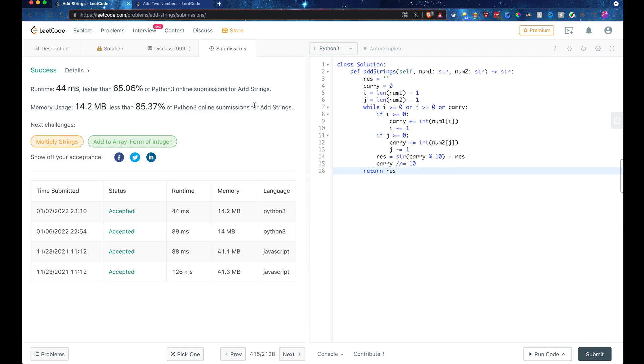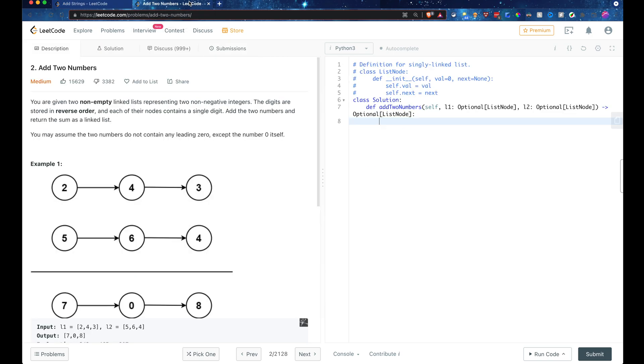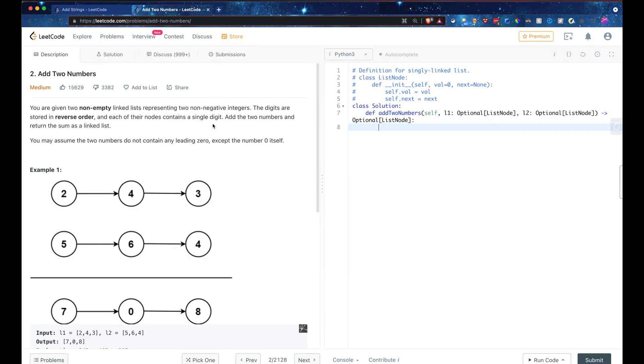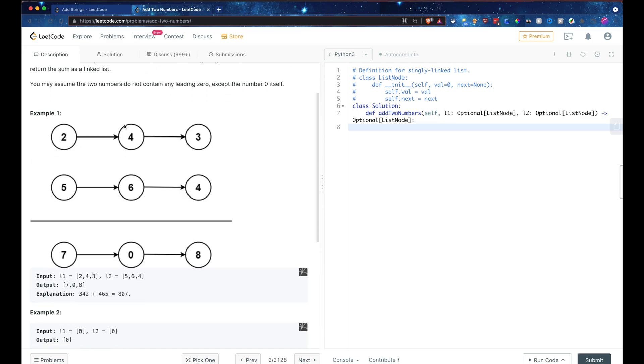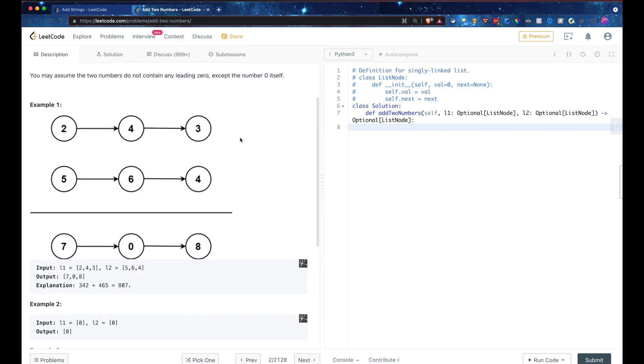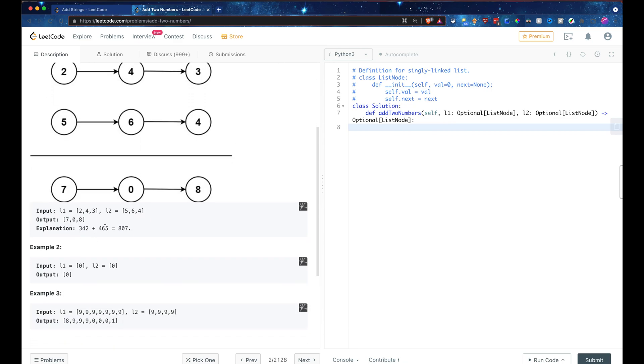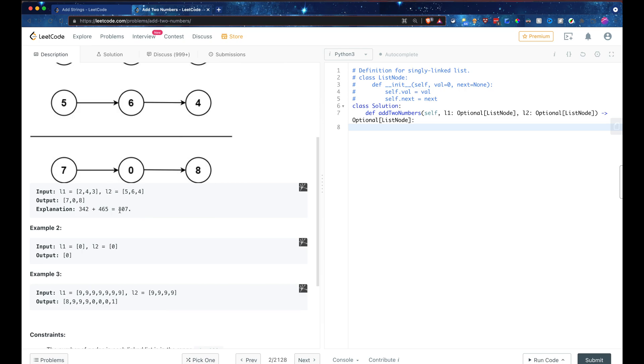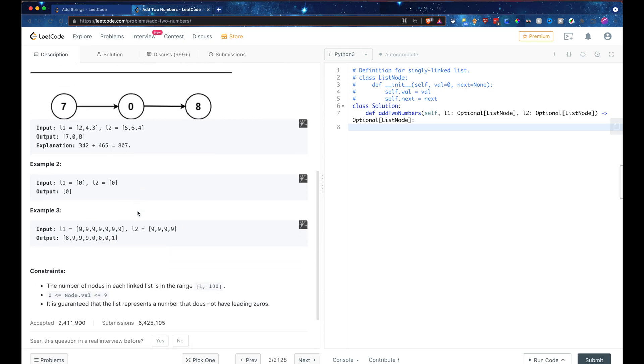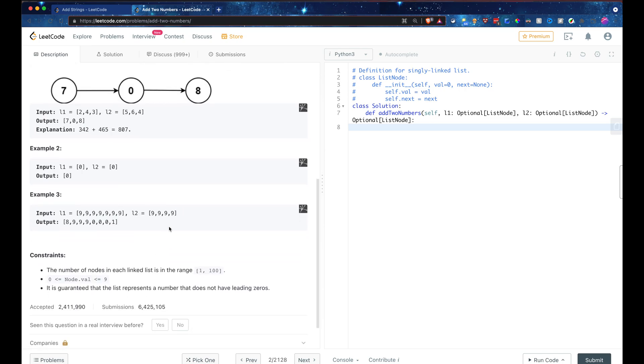So let's move on to the next one, which is add two numbers. So this one, again, is kind of related to the adding numbers, except we're using linked list instead of strings. Obviously, I'm not going to be able to incorporate this image into the GitHub Copilot itself, but I will be providing it these input-output examples as well and the constraints. So let me go ahead and set that up.